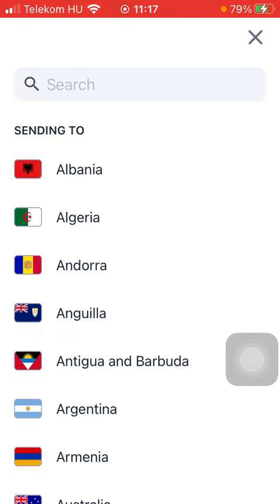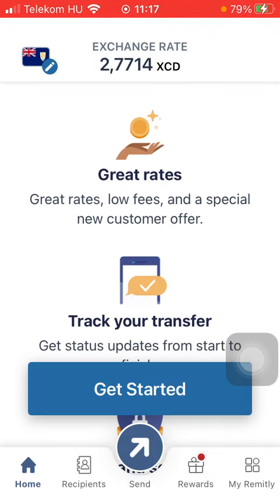Hello guys, in this video I'm going to show you how to send money from Germany to Argentina on the Remitly application. But first, don't forget to subscribe to my channel because at a hundred thousand subscribers I'm going to show you my whole YouTube revenue statistics and growth strategy on how to make money online.